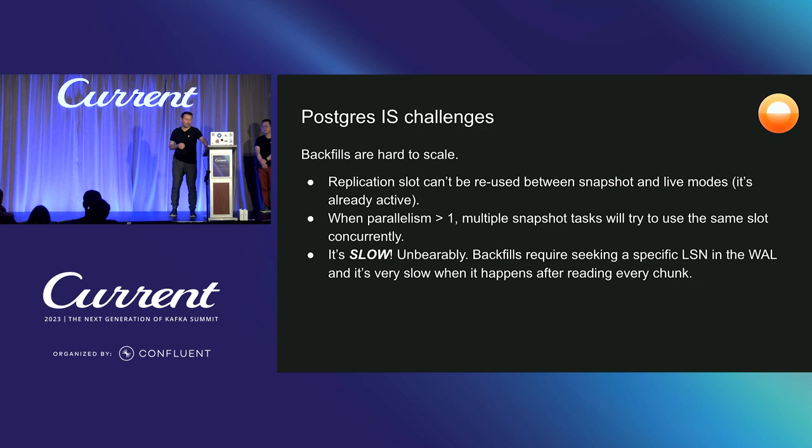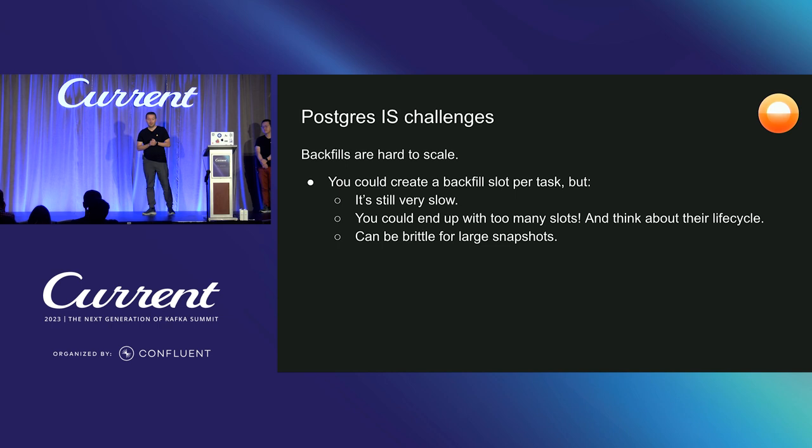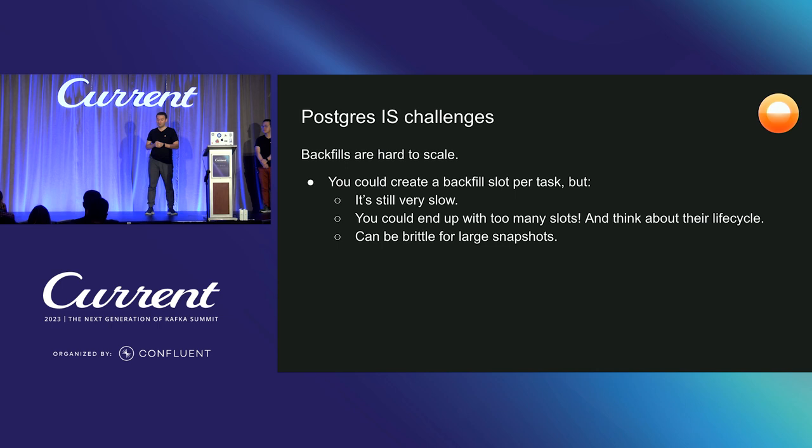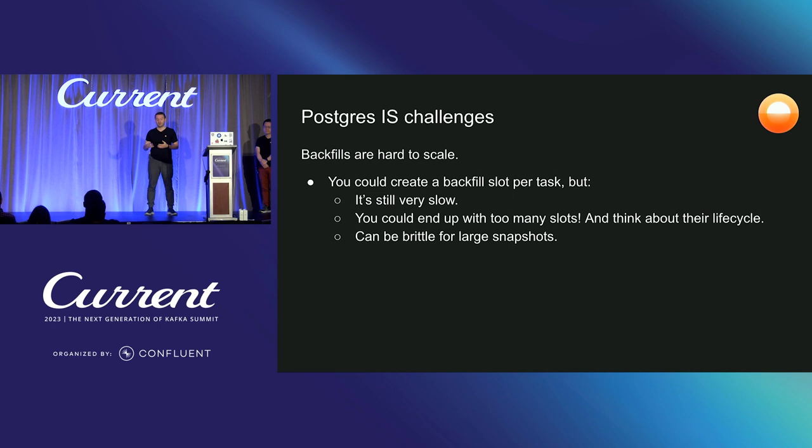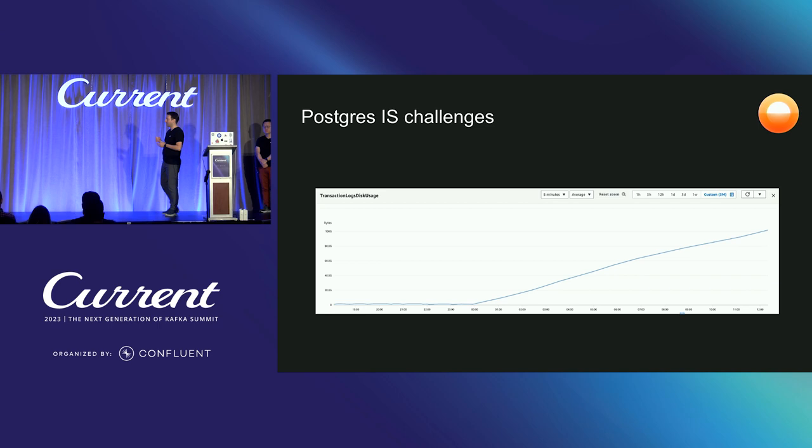And you can maybe come up with a strategy where you create a backfill slot per task and then you maybe delete it, right? But in this case, while it's still very slow, you still have to do that seeking, you can end up with just too many slots, right? So that number 20 is a standard limit and you can increase it. It will affect your performance eventually, right? You can't just keep increasing that number forever. And also you need to think about the lifecycle. Like when do I delete the slot when it's done? And that can be very brittle for large snapshots because you must delete all the slots or you need to make sure you don't have any slot that's not consumed because if you do that, you see that on the RDS monitoring page.